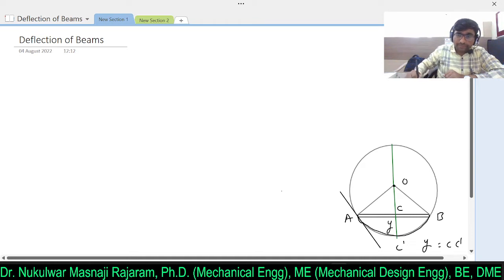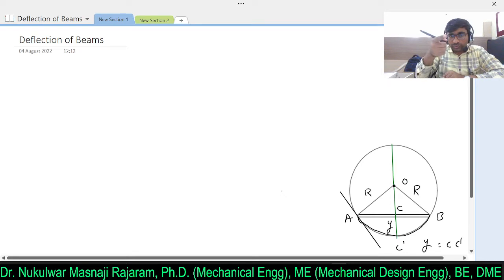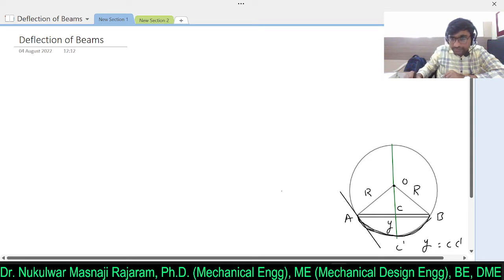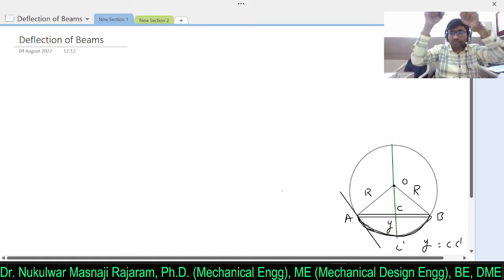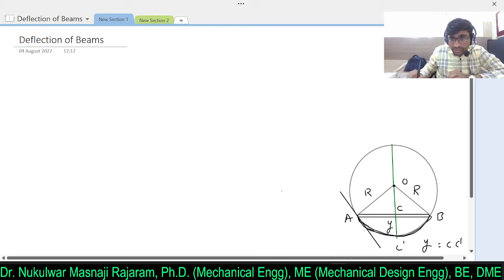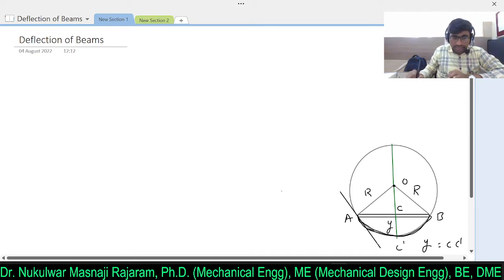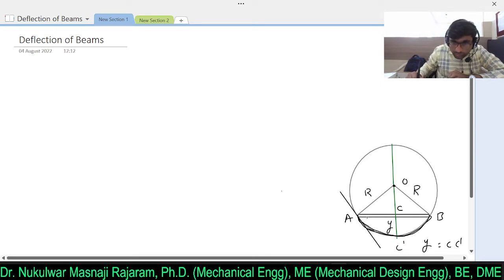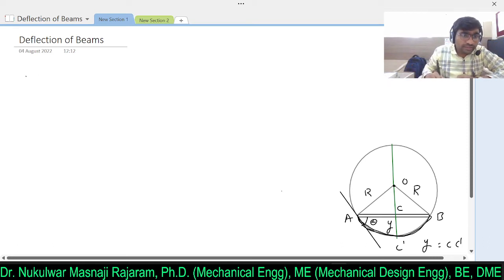To evaluate the radius of curvature for this deflection, I draw a circle. The origin O is such that AO = OB = R, the radius of curvature. The deflected curve A–C'–B is an arc of this circle with radius R. Now if I draw a tangent to this circle at point A, it makes an angle theta with the beam — this angle theta is the slope.